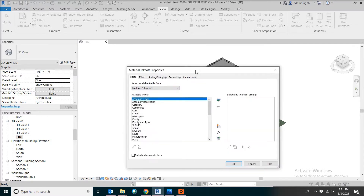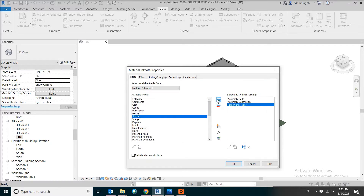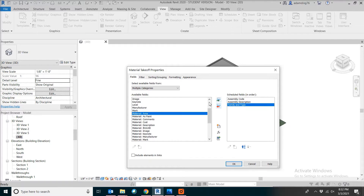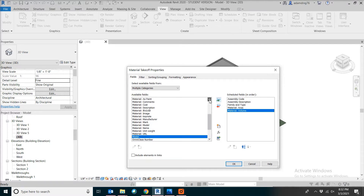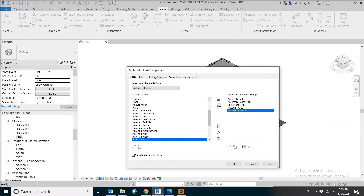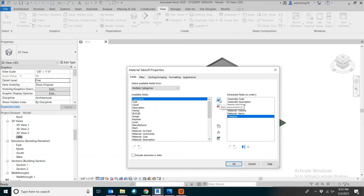Now pick the fields we need. You can pick Assembly Code, Assembly Description, and Family and Type. Those are the things that we usually pick for a schedule. You can also add a few things related to the material, like Material Area, Material Volume, and Material Name. Finally, add one more for the category.